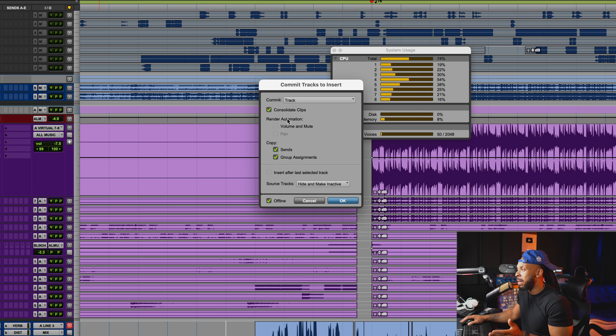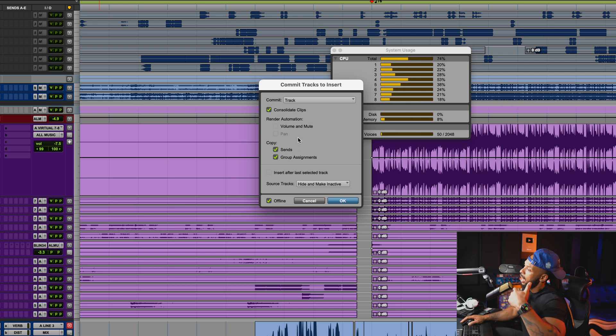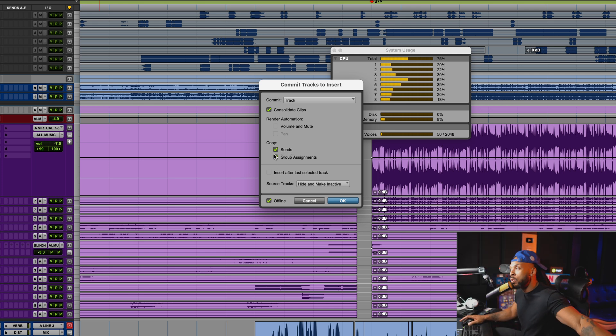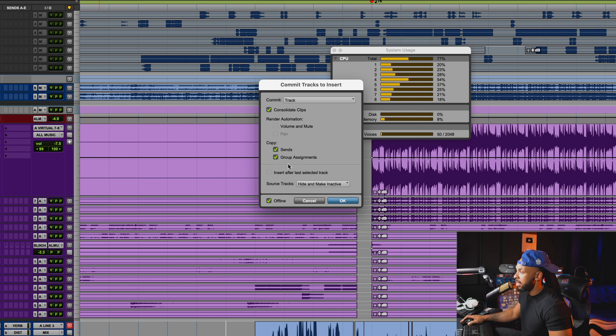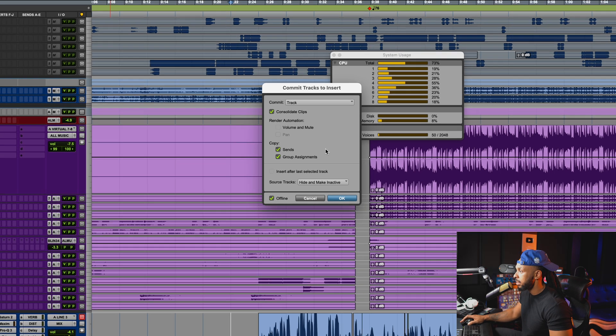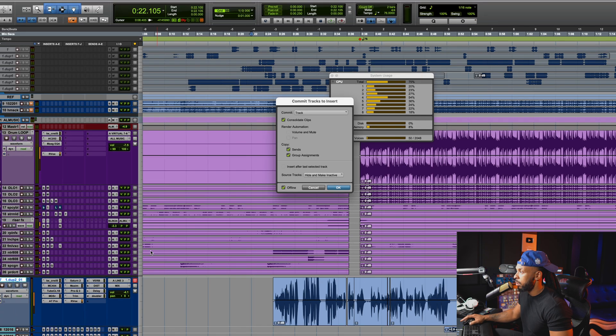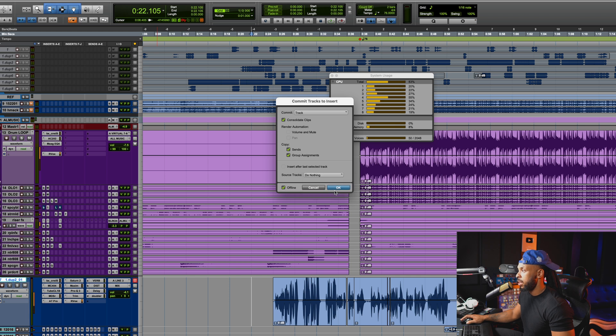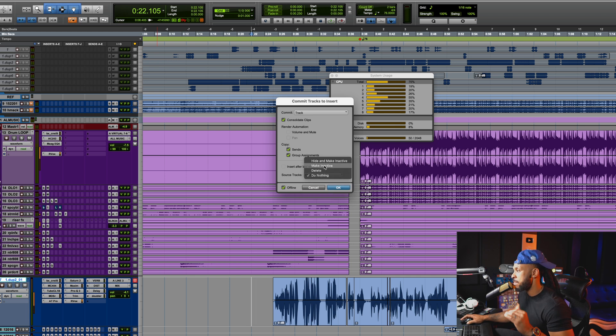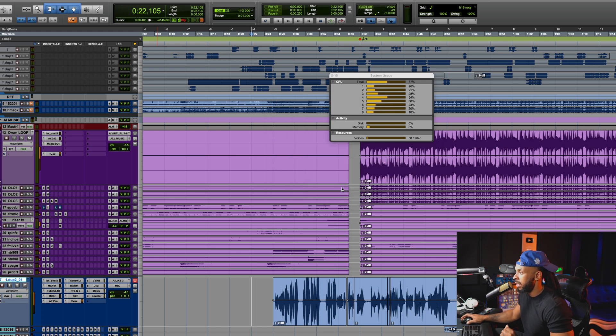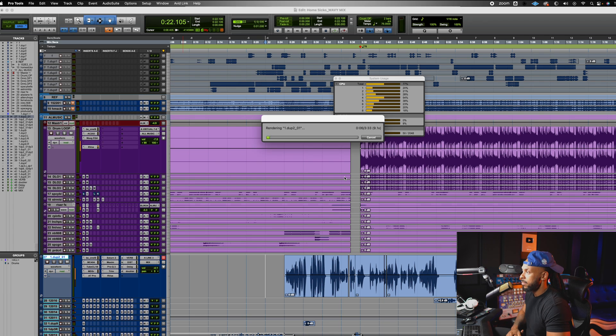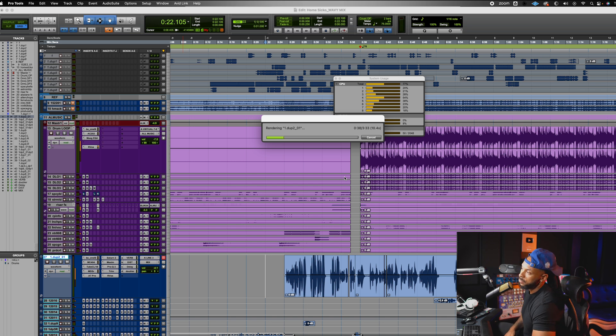If you have any automation, you can even choose to render down that automation. If you need to, you can copy the sends and this is going to be on the new track. This copy section, copy the sends over, group assignments. Yeah, keep all that stuff. And basically I'm just going to commit up to that point. And then my source track, we're going to say do nothing at this point. We just, matter of fact, let's just say make inactive so we don't have two of them, and we're going to do it offline so it doesn't take all day. We're going to render that down and watch what happens now.